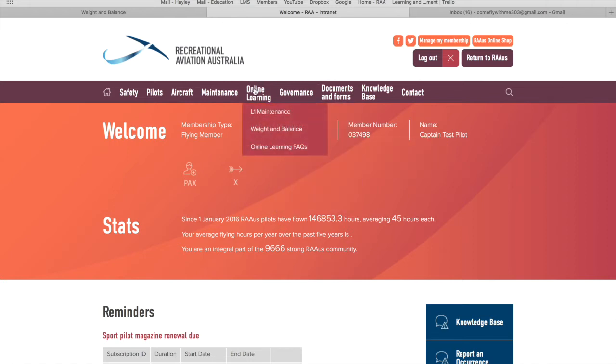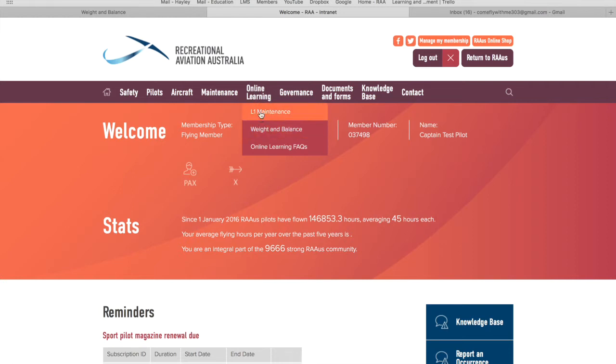All we need to do is head on over to online learning at the top tab here. The list of courses will be made available here. For this video I'm just going to click on weight and balance.